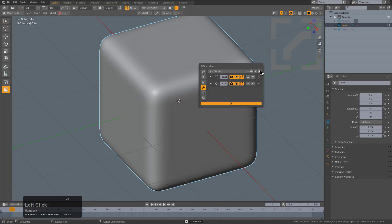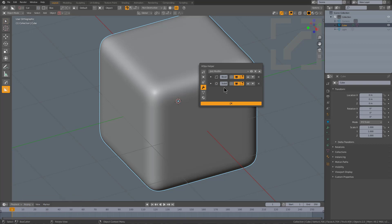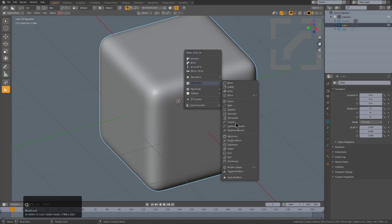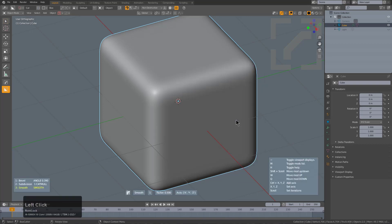In this case, we've lost our smooth modifier. There we go, so now we're back to where we started.